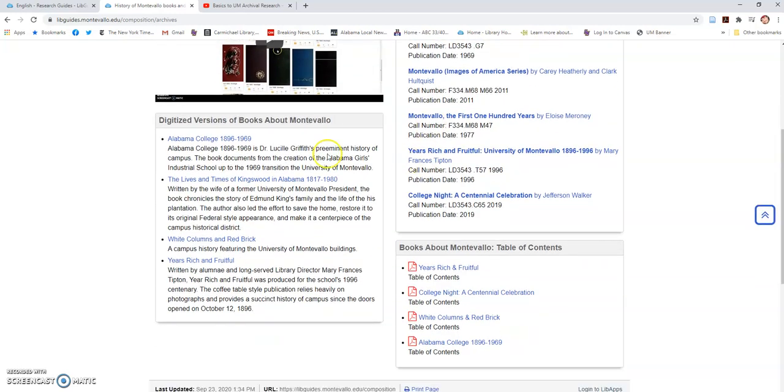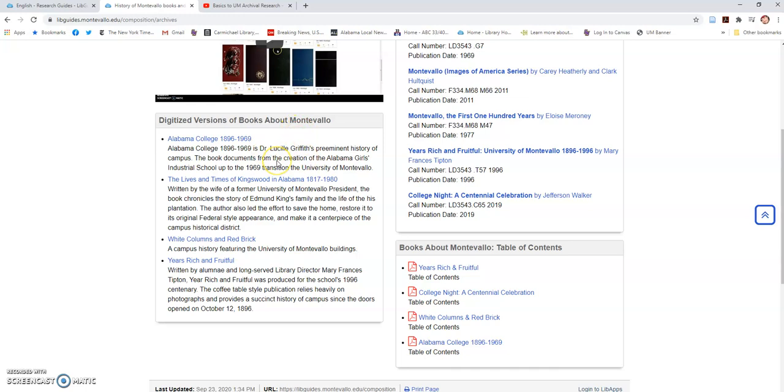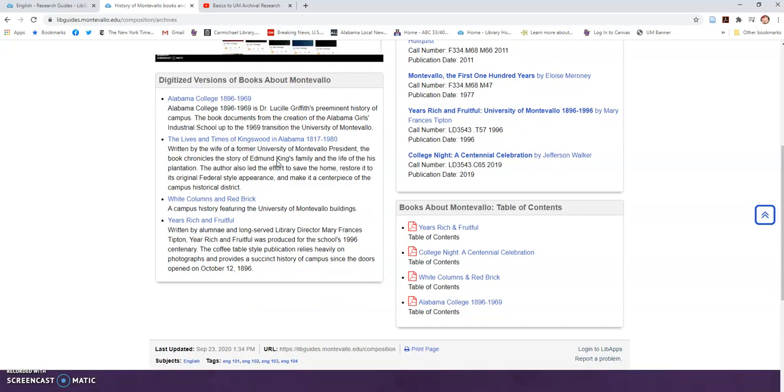However, if you go down below the video, you'll see digitized versions of books about Montevallo. Four of the books we have copyright clearance to digitize and put online. The format that they appear in should look familiar to you at this point.